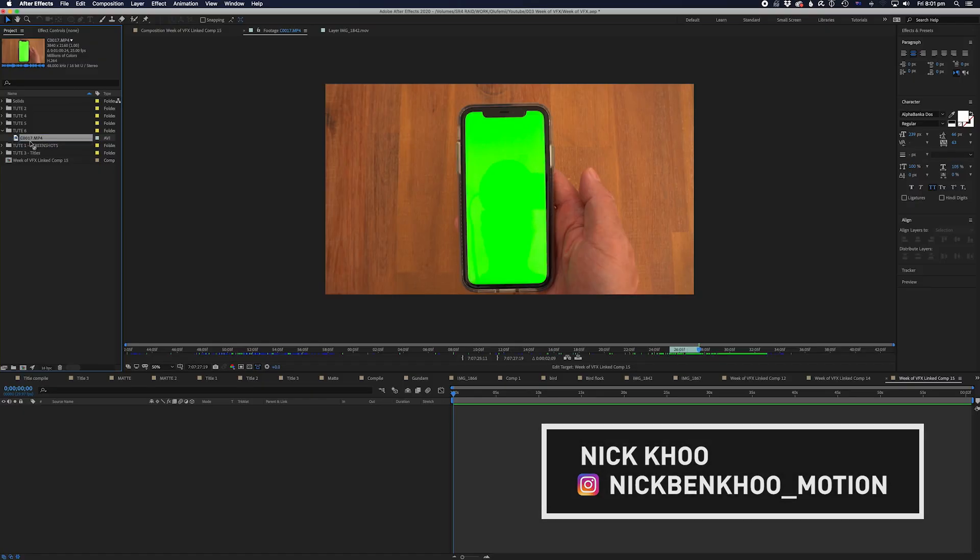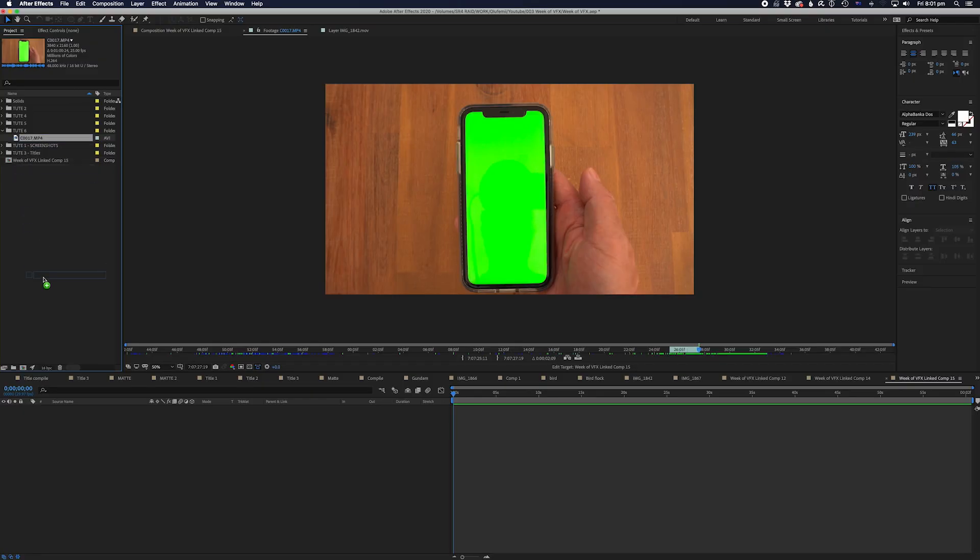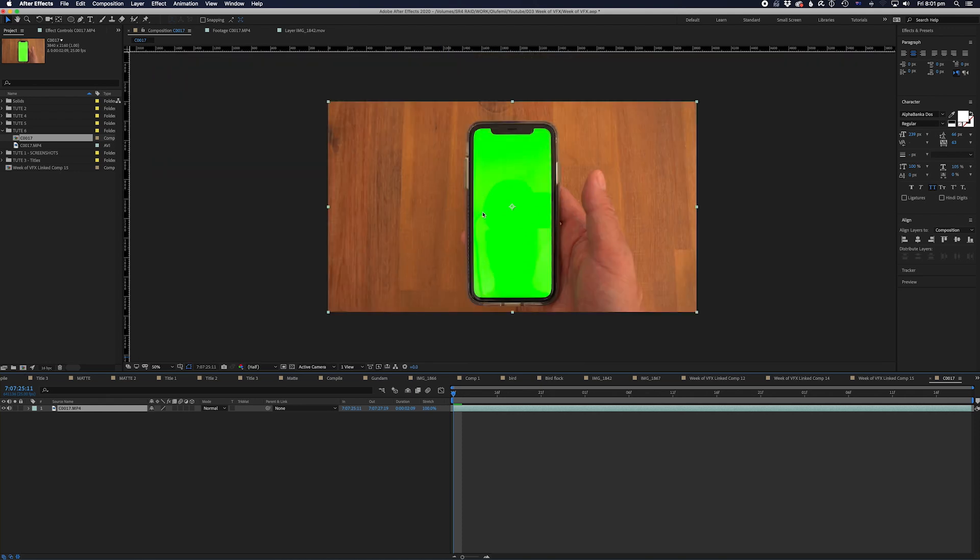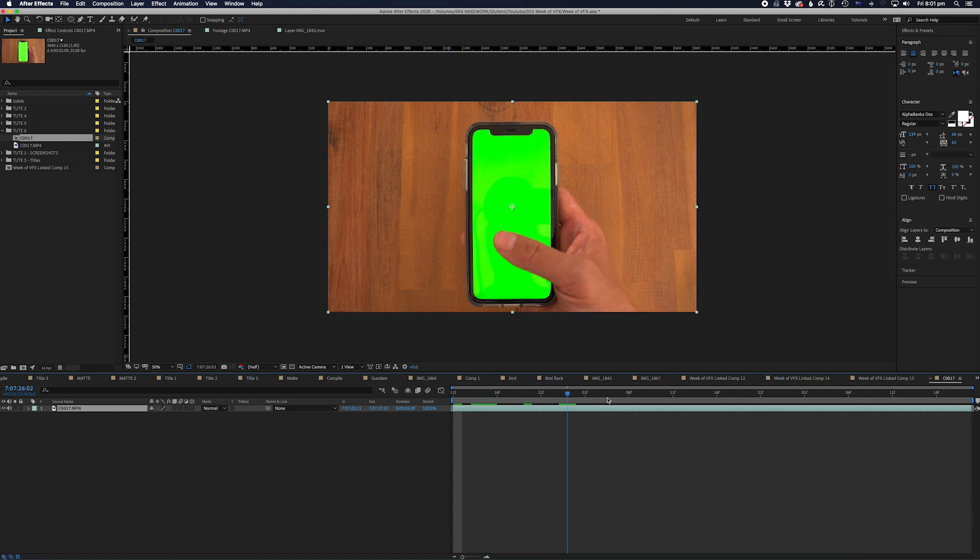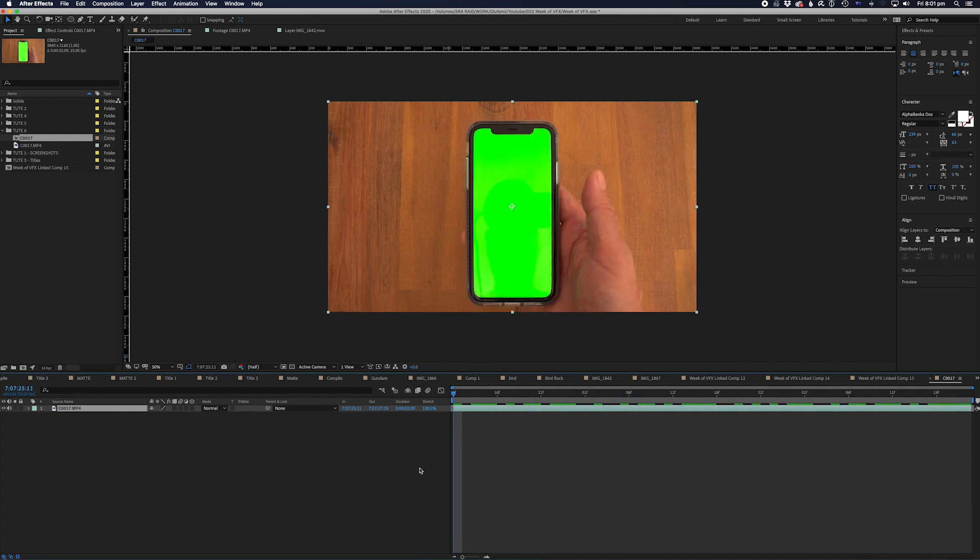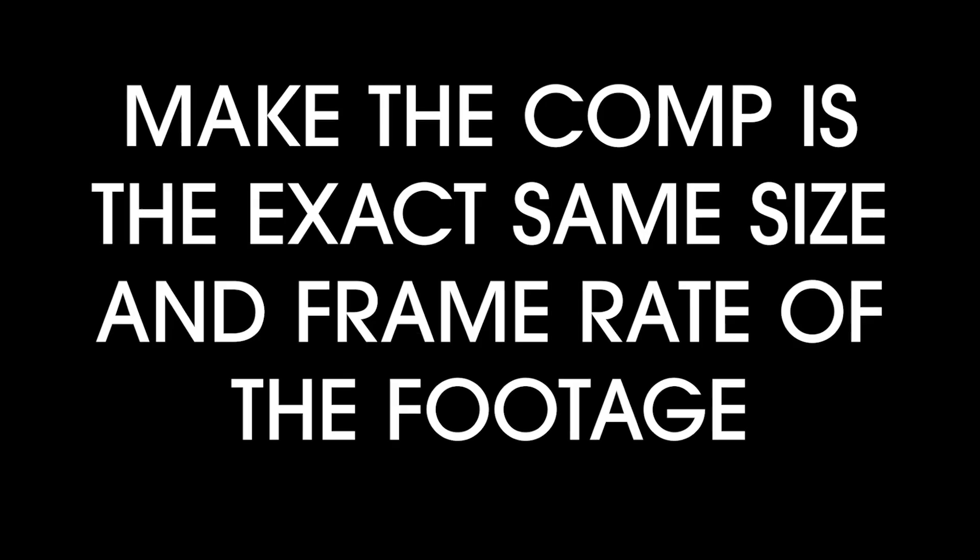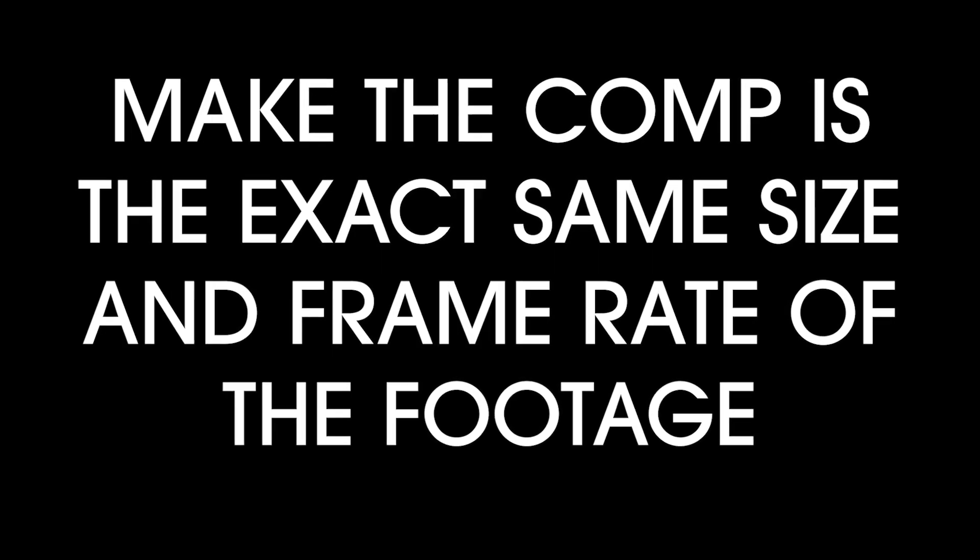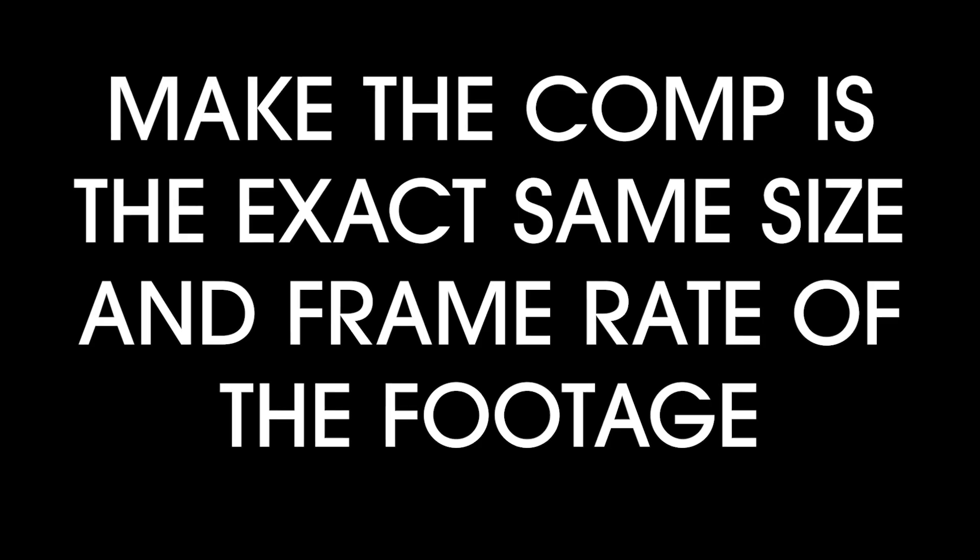So first up, we'll take our footage into After Effects and make a new comp. Make sure the comp size and frame rate are exactly the same as the footage. If not, the track won't work properly. Super important. So important, I'm going to mention it again. Make the comp the exact same size and frame rate of the footage.